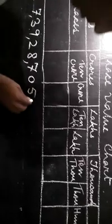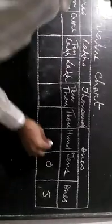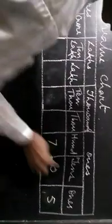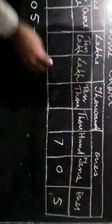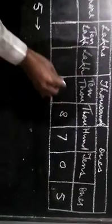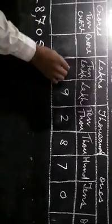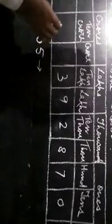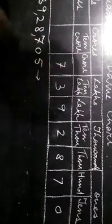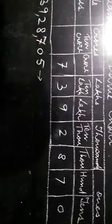Let me write this number in words. This will be, first of all, let me put the number in the table. From the right hand side, we can write five, then zero, then it is seven, then eight, then two, again nine, again three, and then seven. It will write the number from the right hand side.